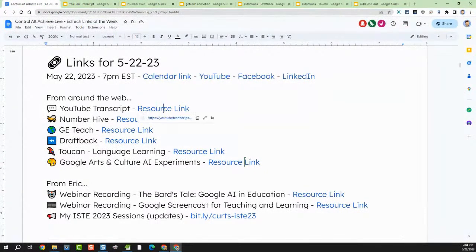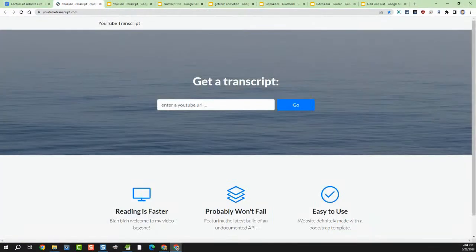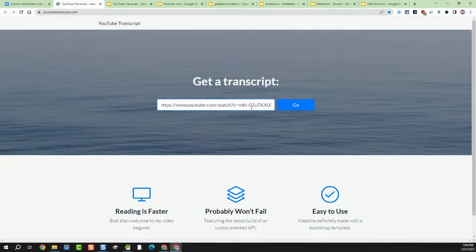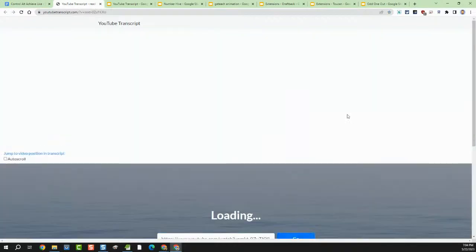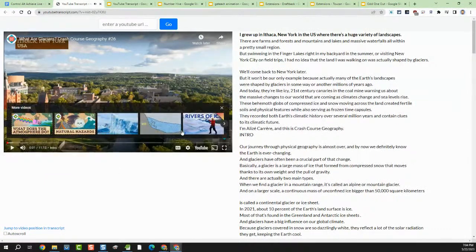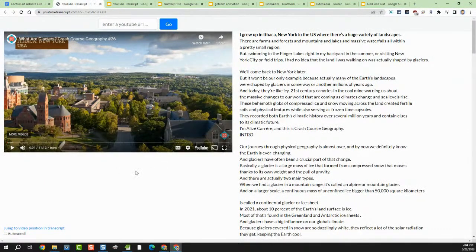Let's say I head over to YouTube Transcript and look for a video from Crash Course. I'll go ahead and put in a Crash Course video on glaciers. Let's say I was going to be teaching this topic in class and this was a video I was going to have students watch.